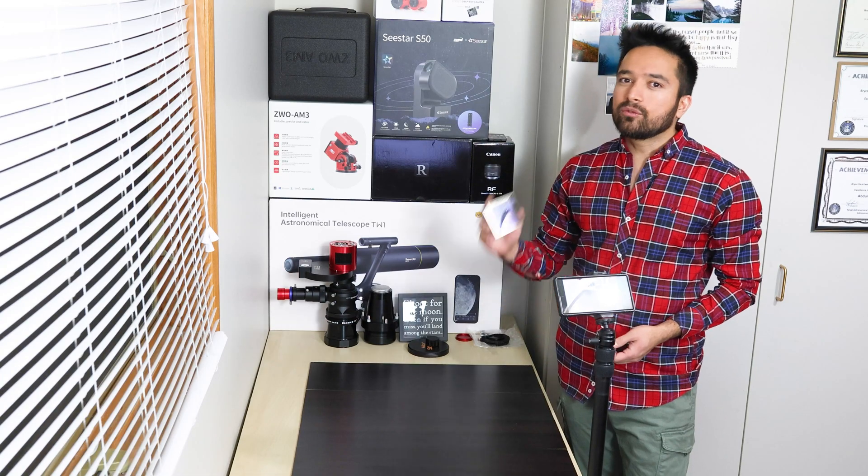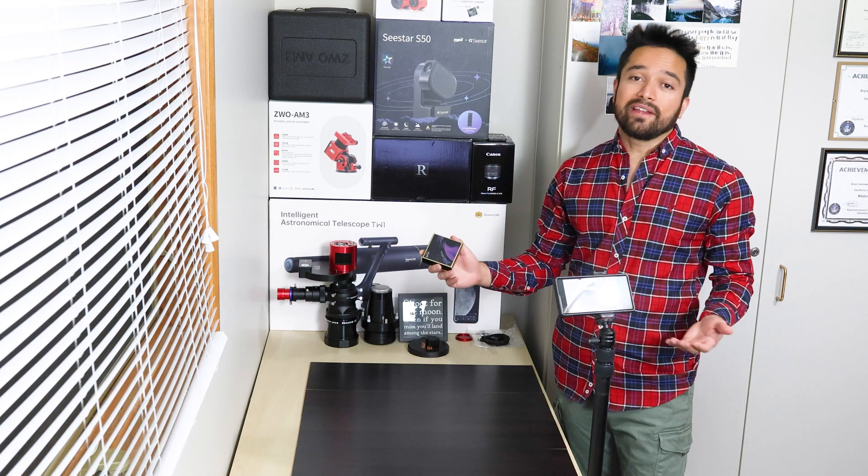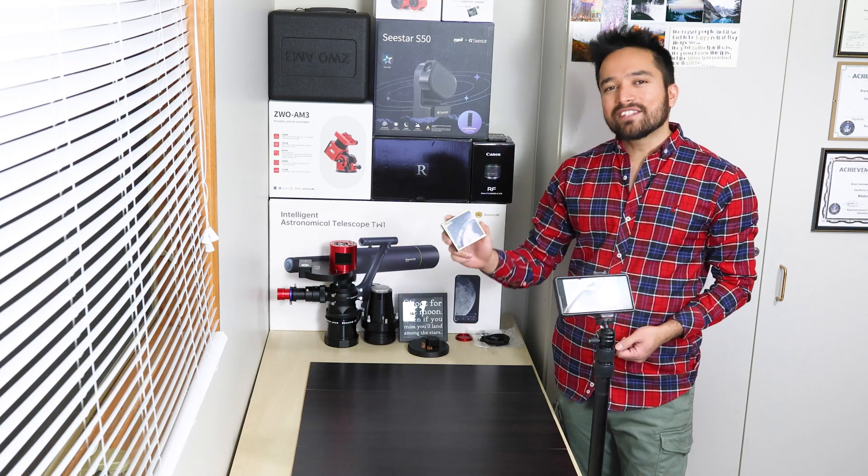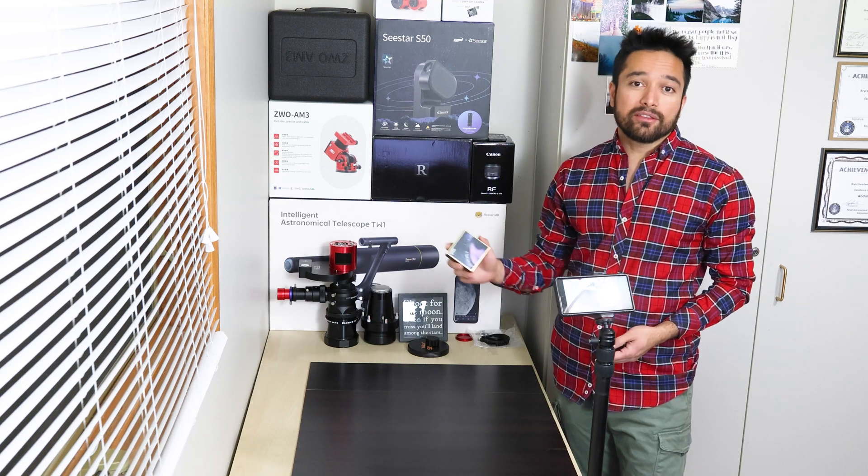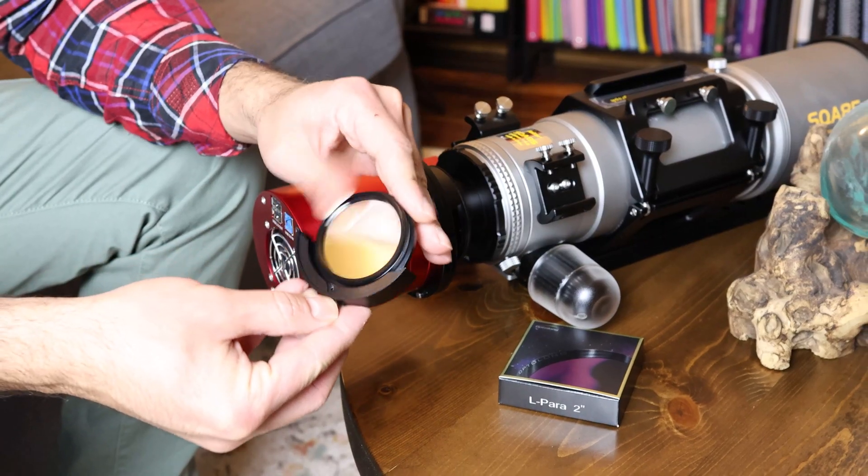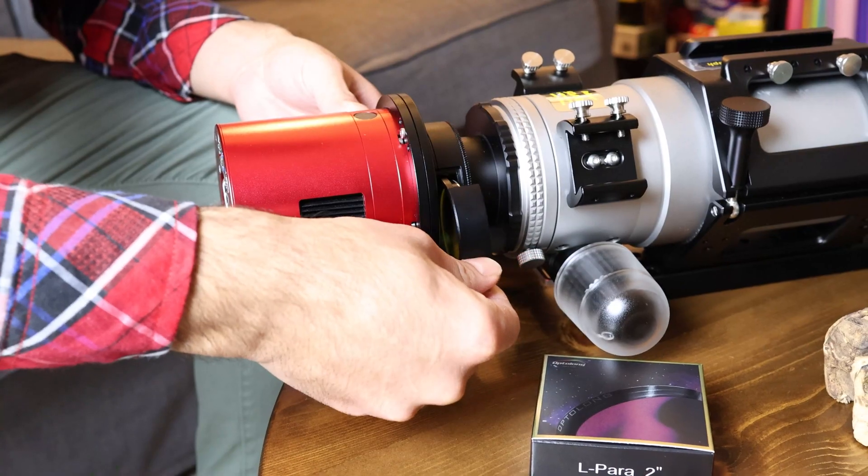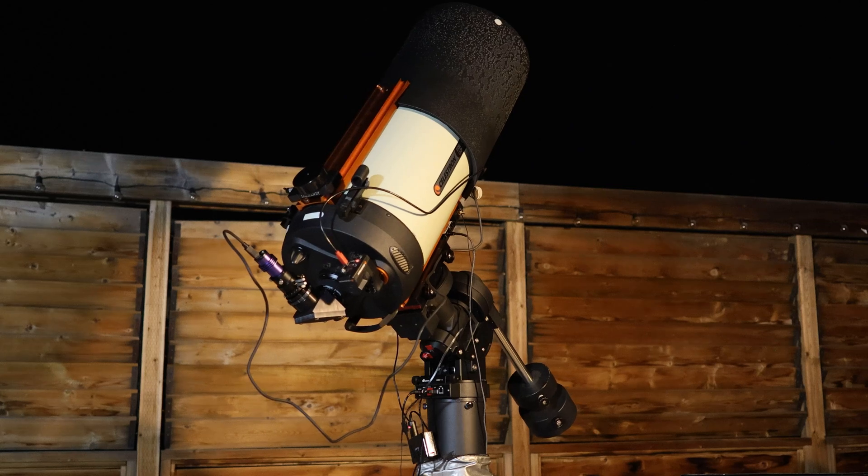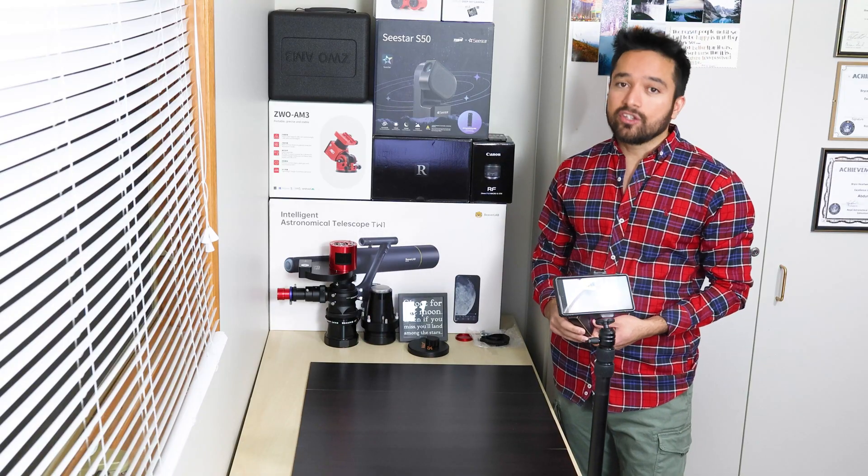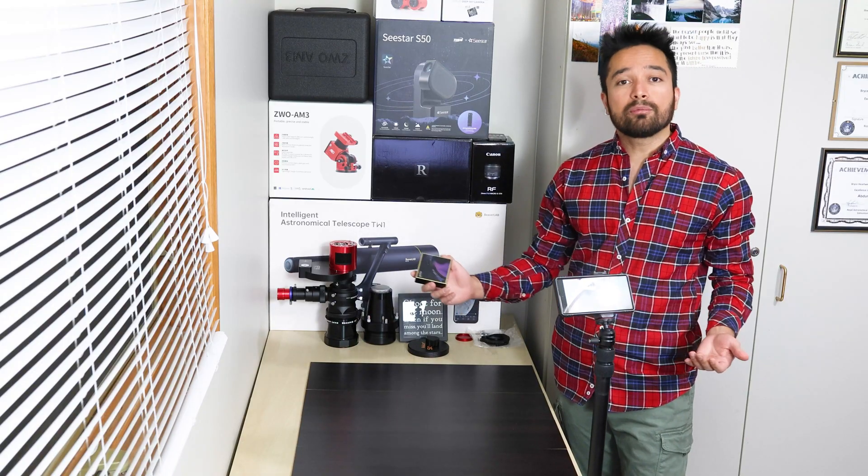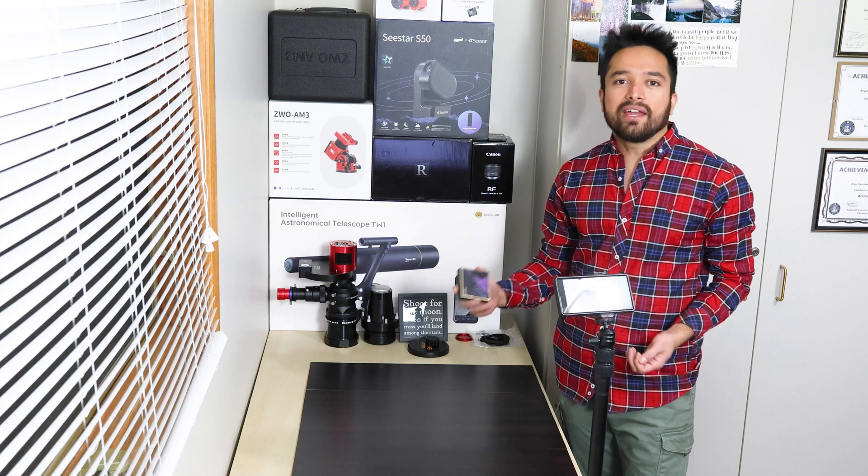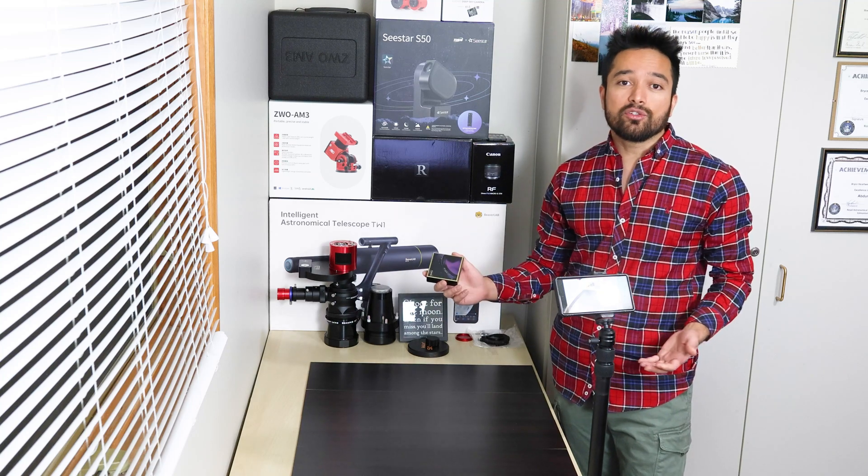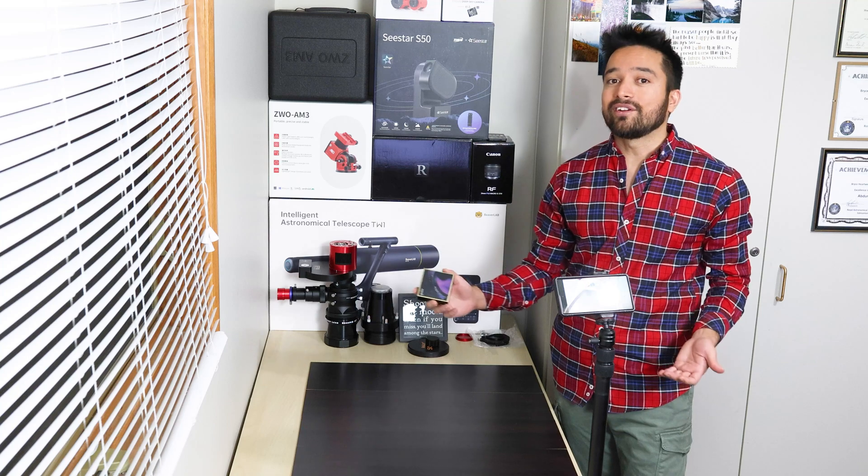So if you can only get one filter for nebulae or for fighting light pollution from the city, this might be it. Today I'm going to run it through its paces on a regular f/4.8 refractor as well as a fast Hyperstar system with my C11 Edge HD, and I'll also be on the lookout for any issues such as halos on bright stars.